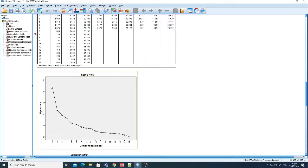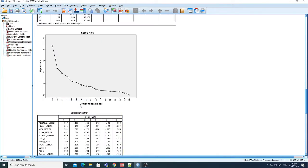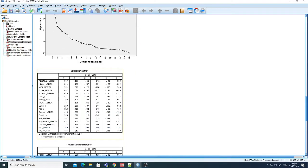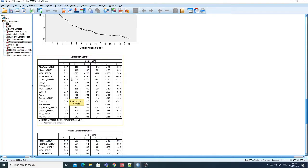Now this is the Scree Plot. On the x-axis you can see the total number of components, and on the y-axis the eigenvalue. For eigenvalues greater than 1, you can count 1, 2, 3, 4, 5, 6 — so the total number of components with eigenvalue greater than 1 is 6. These six are the components selected by PCA.